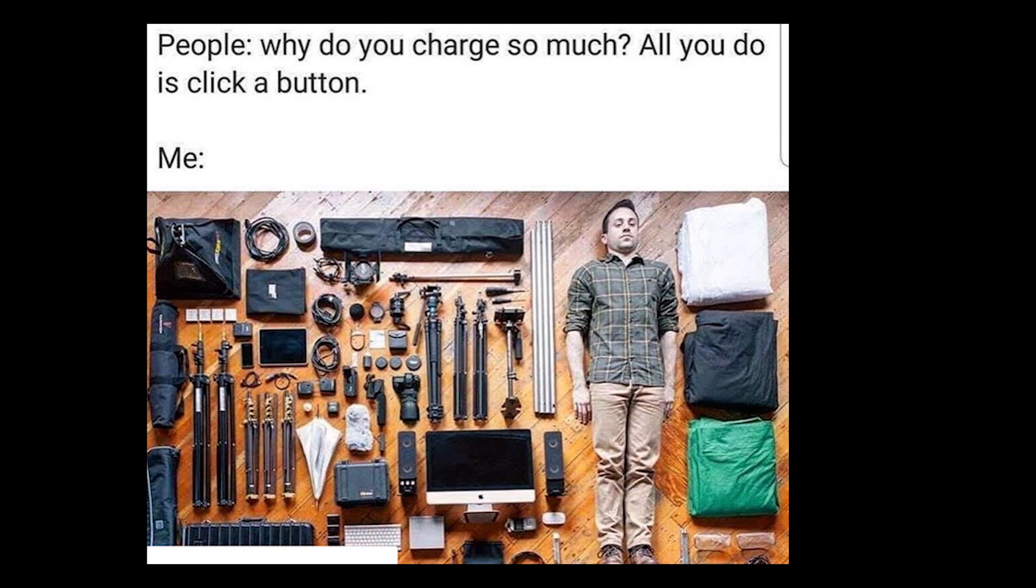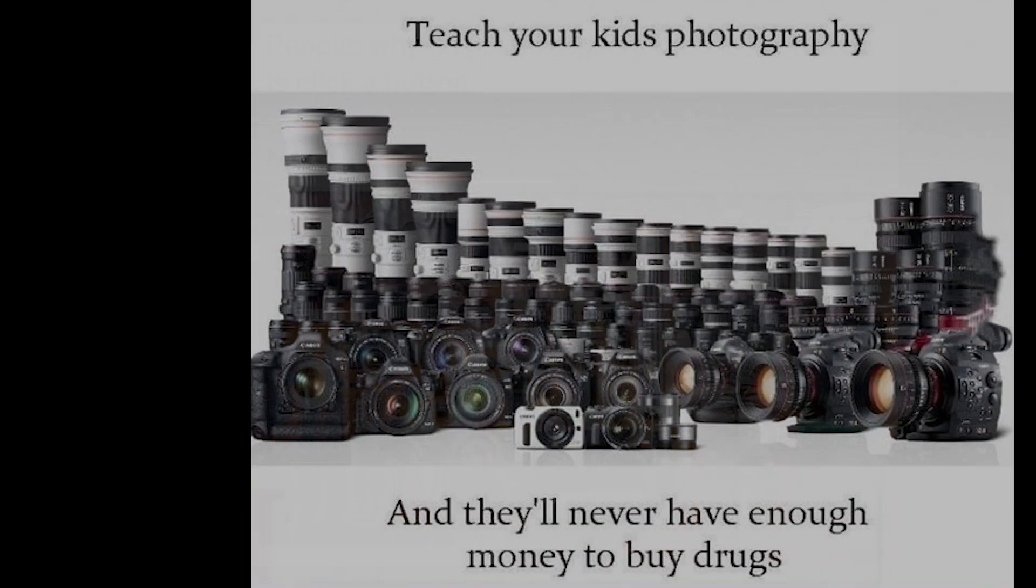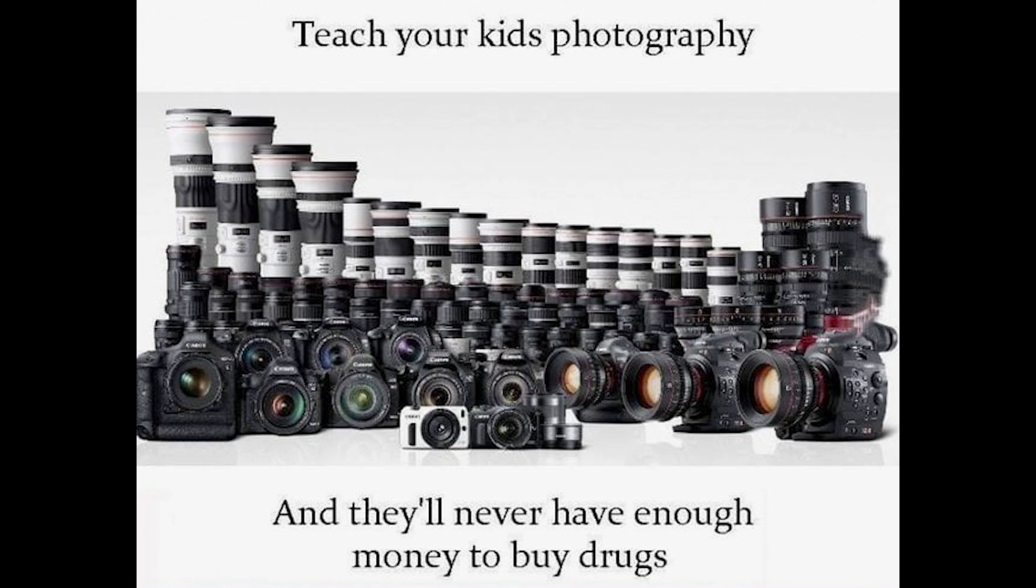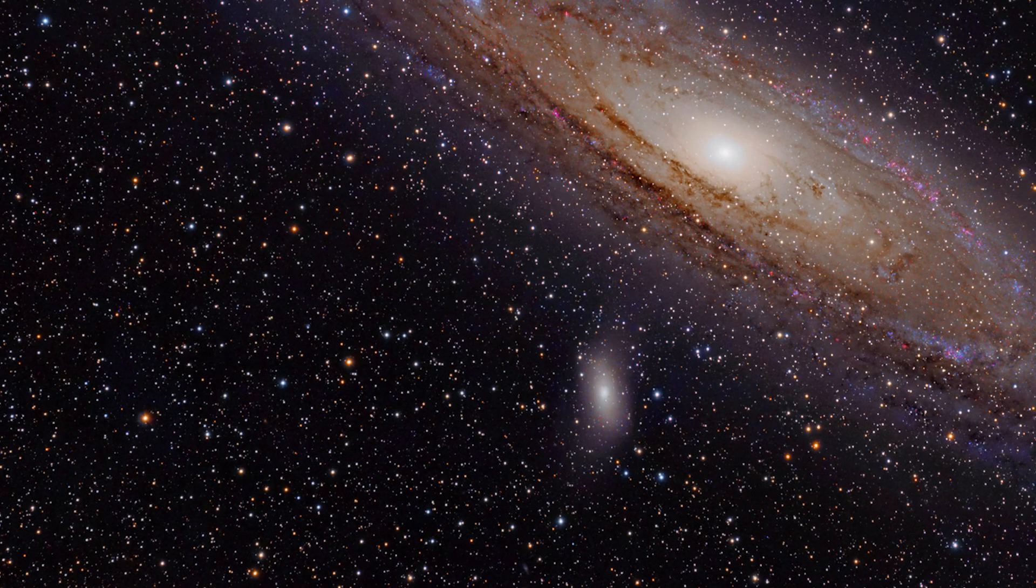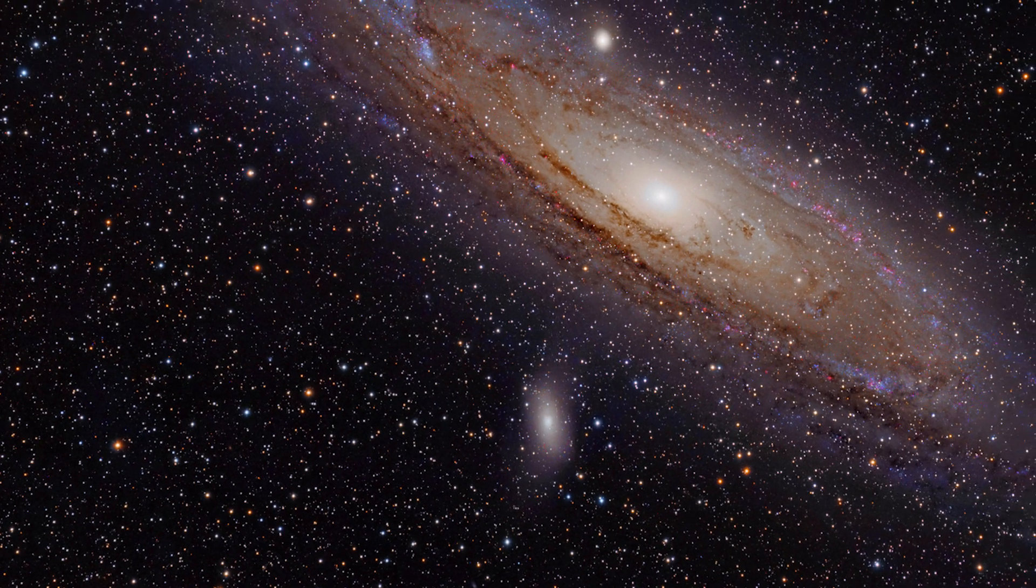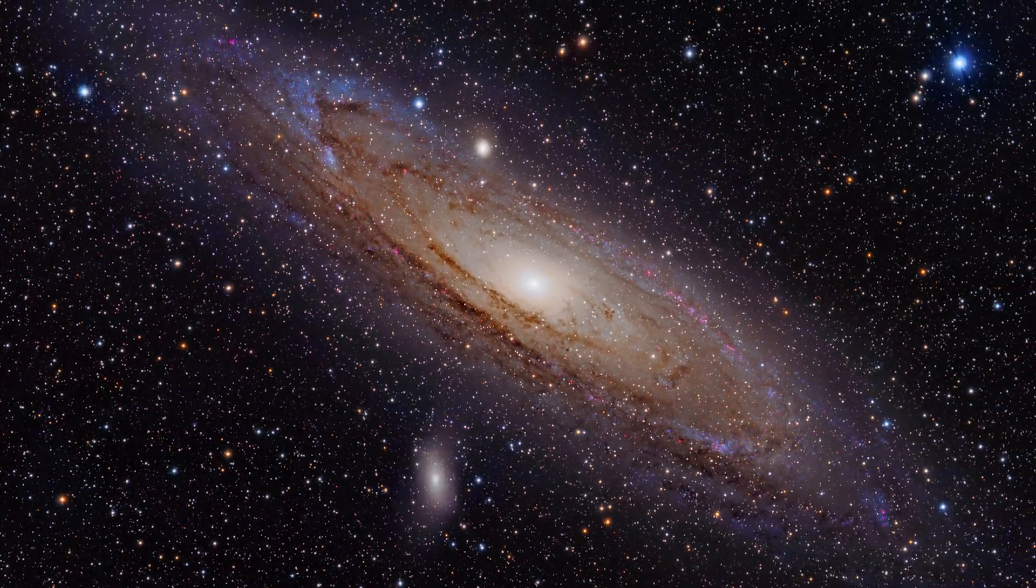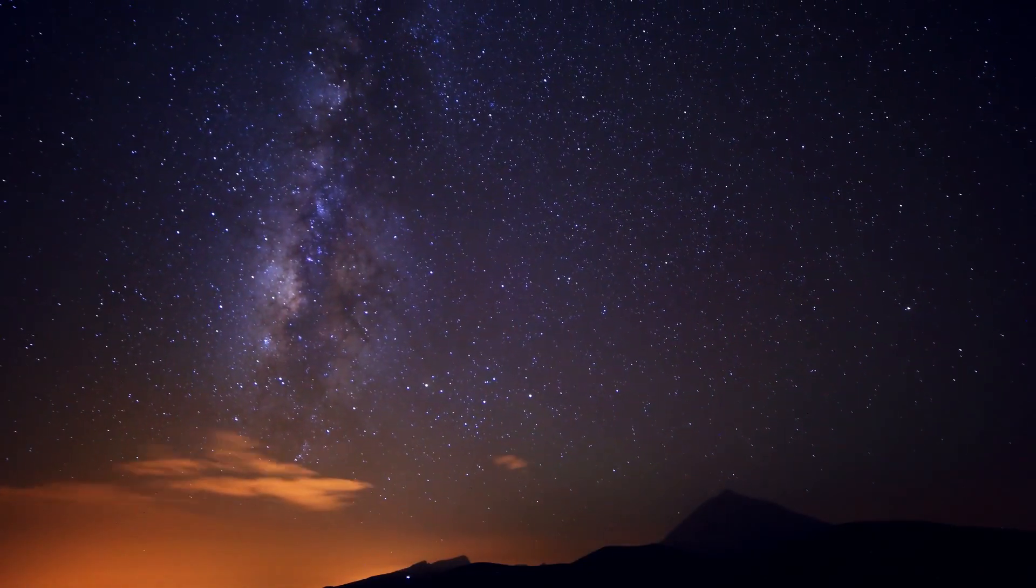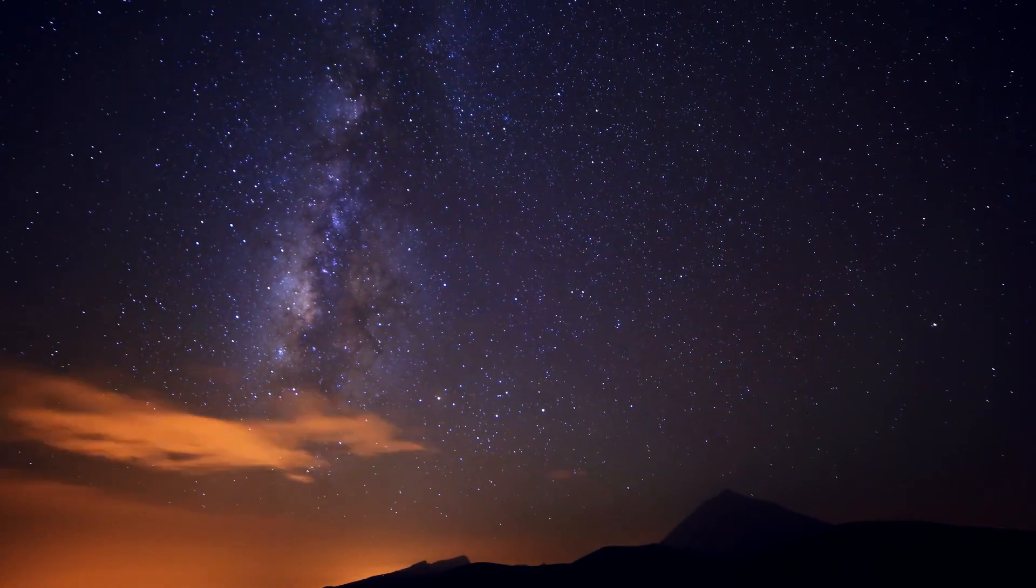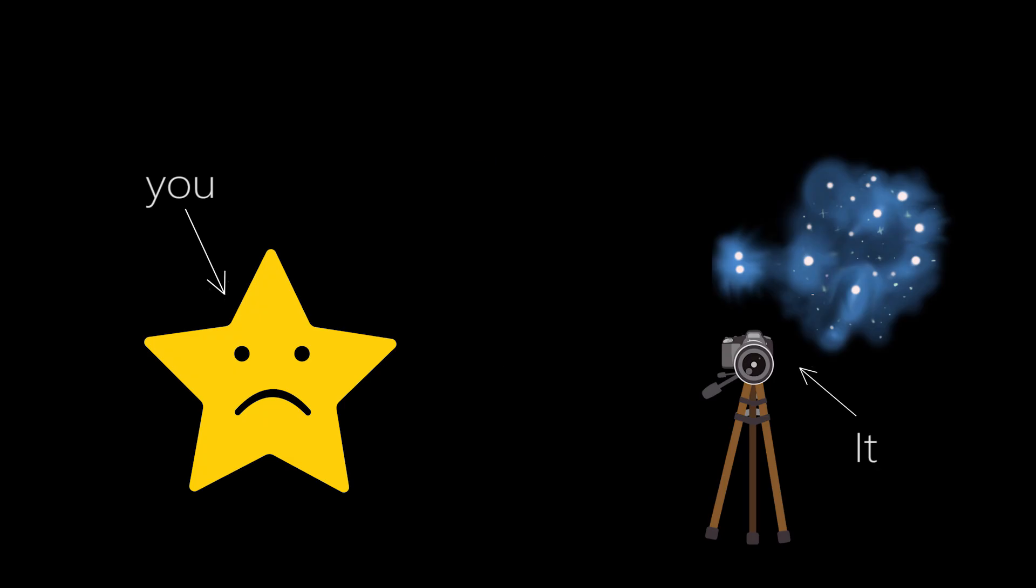People say that photography is a very expensive hobby. But all I want to say to those people is that deep sky astrophotography, it is different. You see, it's not about money, it's about experiences. Oh, by the way, it's f***ing expensive. Well, if you want it to be.